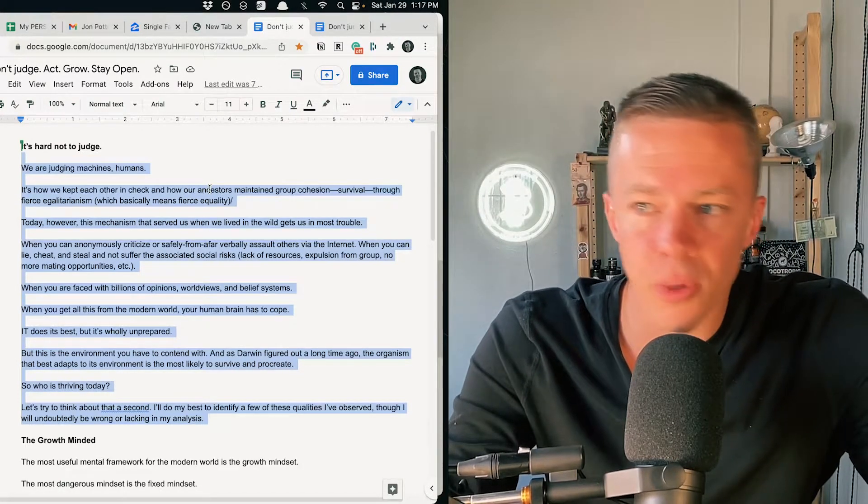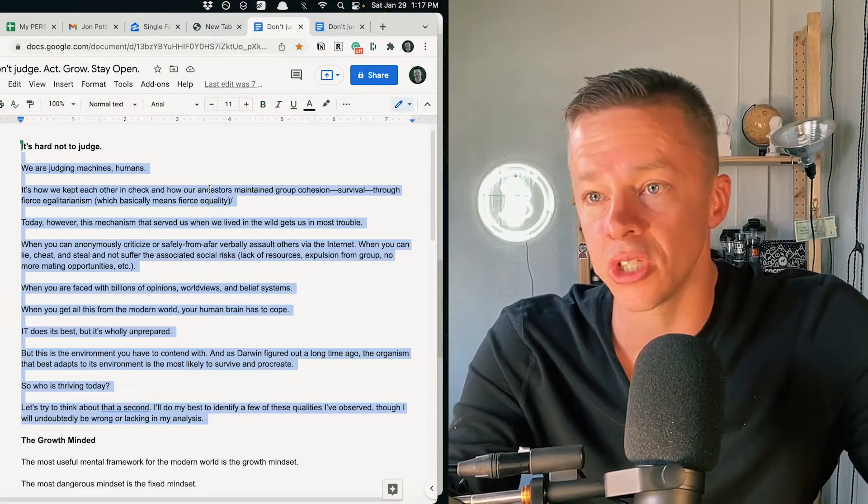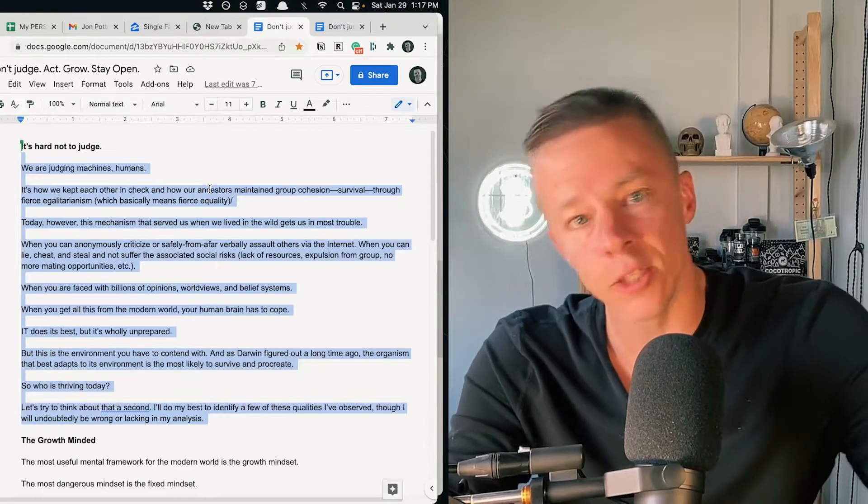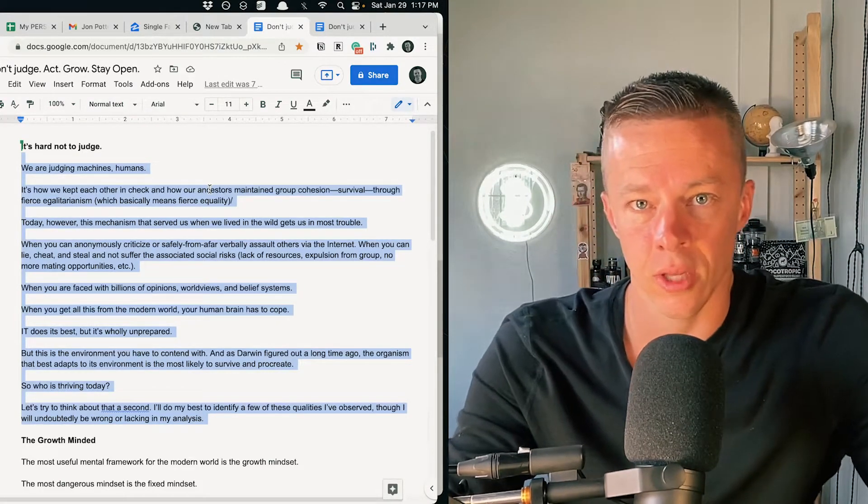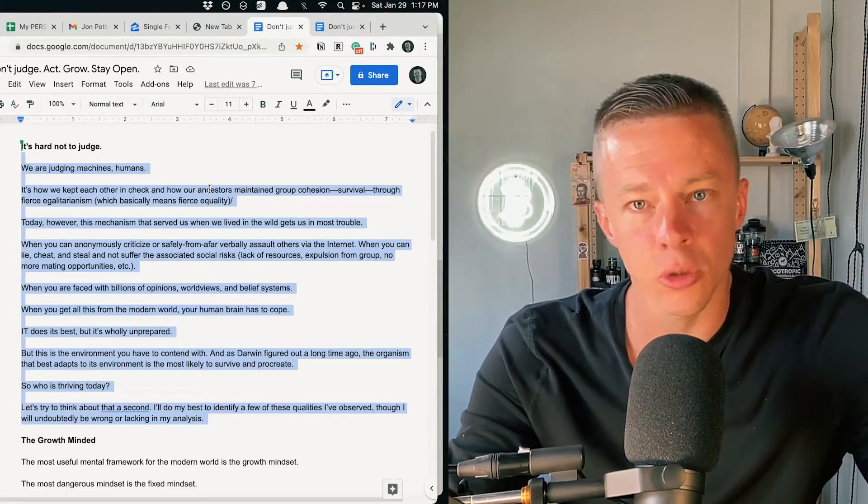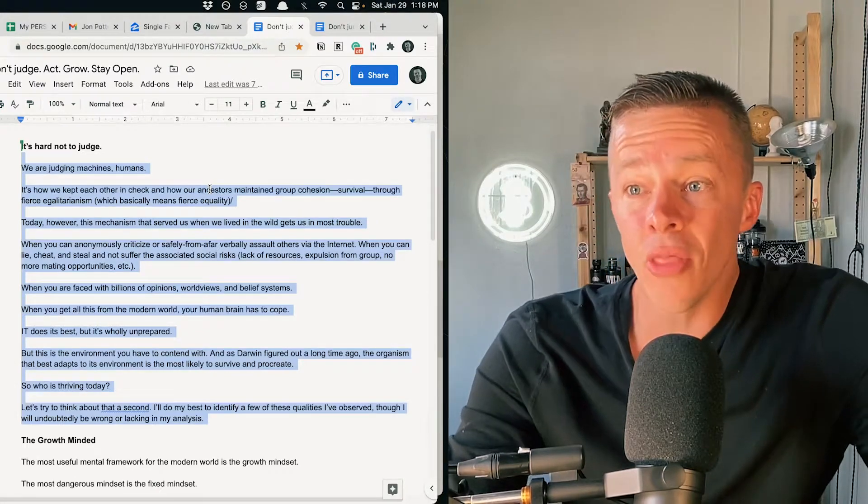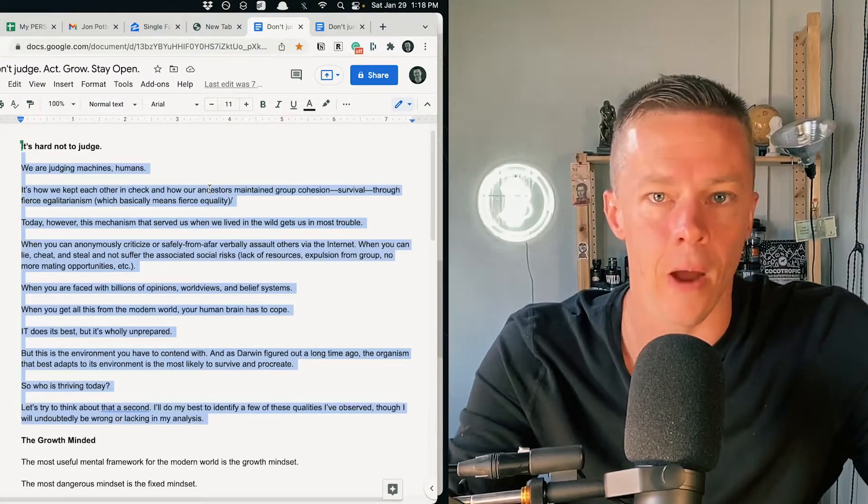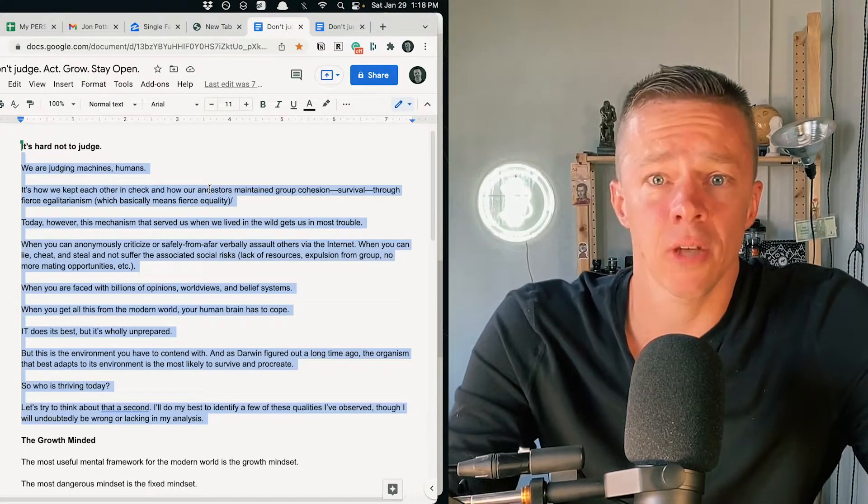So when this person brings somebody around, invariably you see the last person they brought around in this person. And then you accent those things you see in that person, whether or not they're even there.